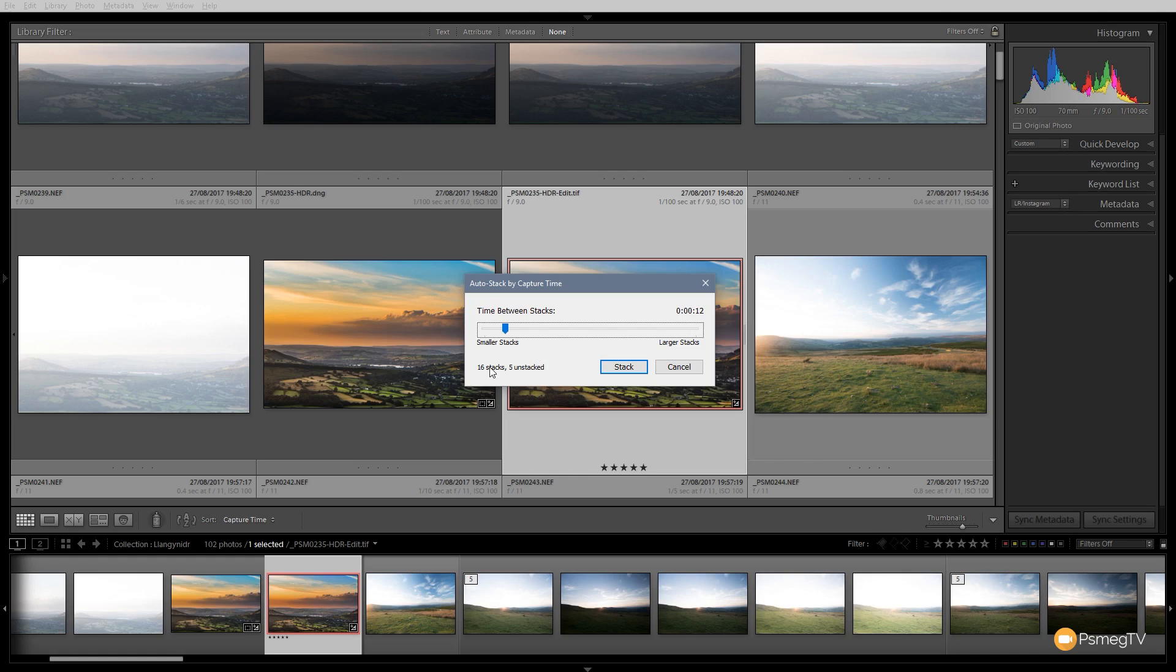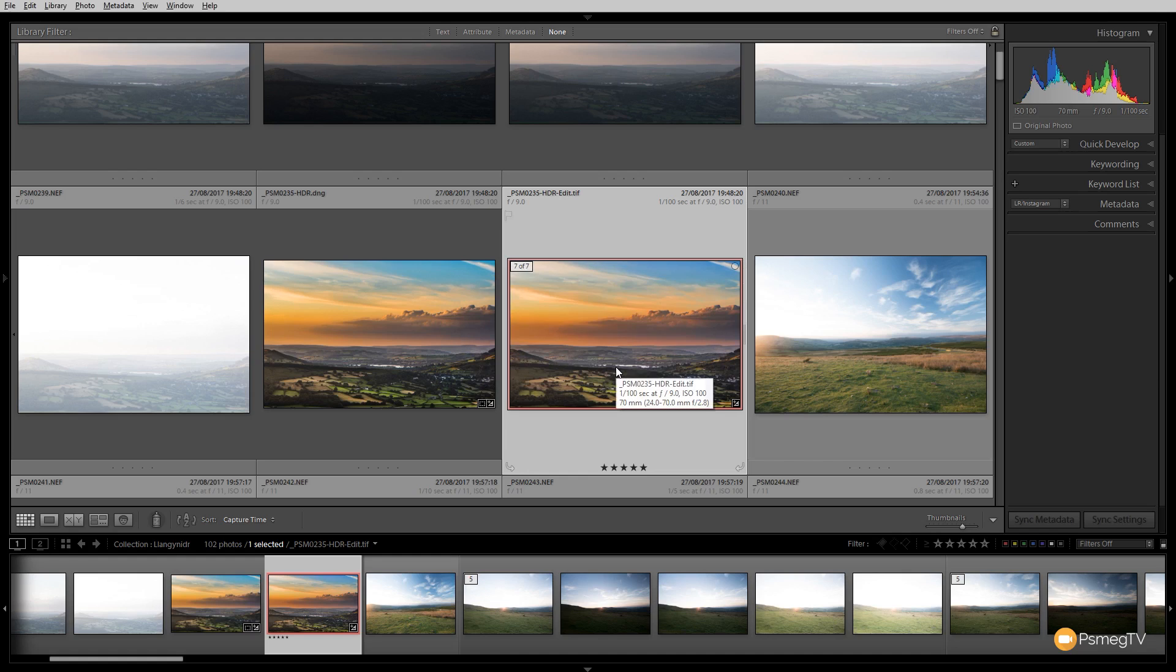For example, I know that I was shooting these with about a two-second difference at most, so I'm going to take that down to two seconds. You can see it now gives me 20 stacks and 5 unstacked. Click on Stack and you see nothing really happens.